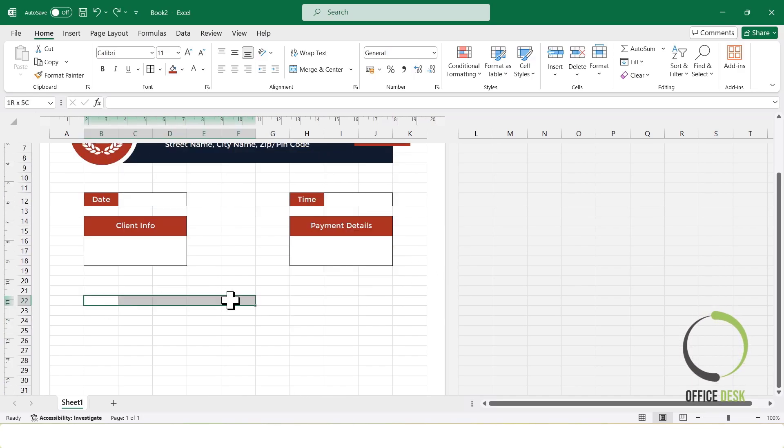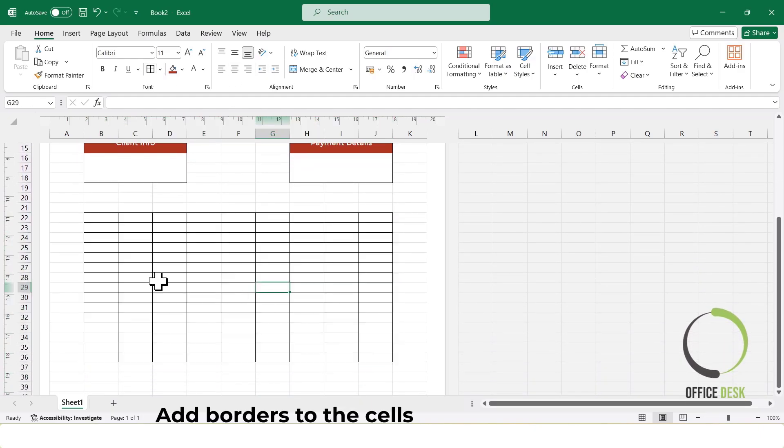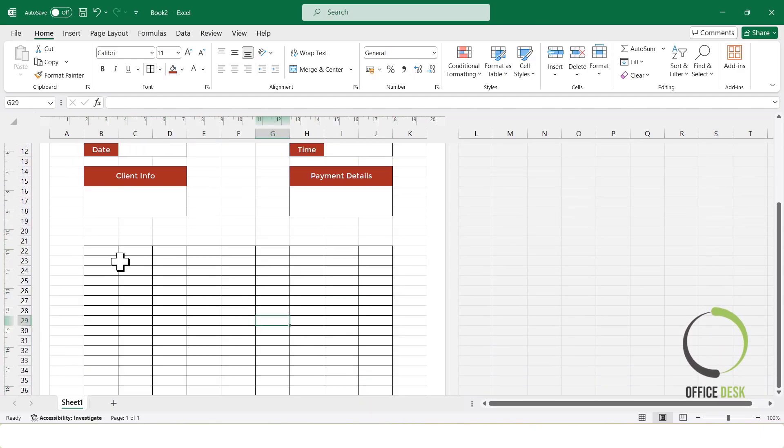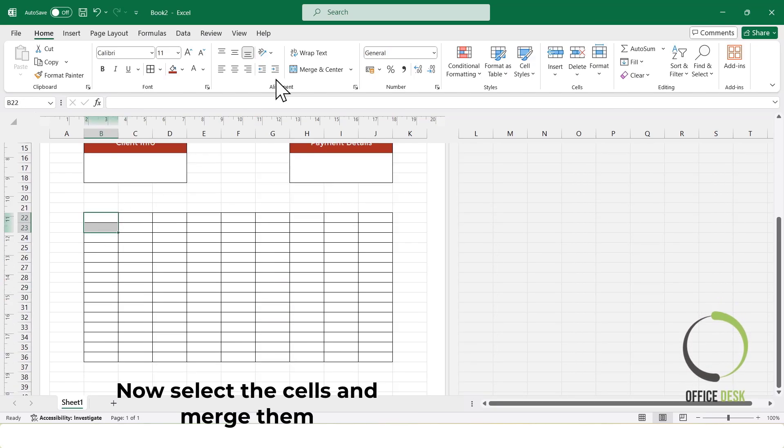Now, I'll select the bottom cells and apply borders to create a table. This section will include serial number, item description, price, quantity, and total.